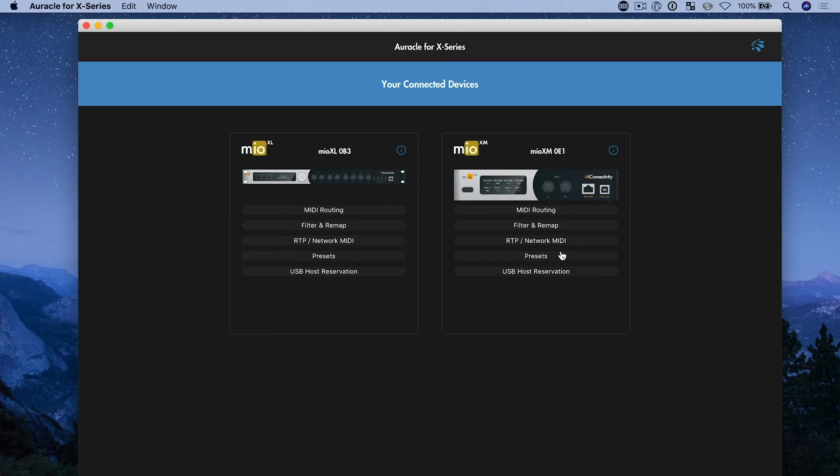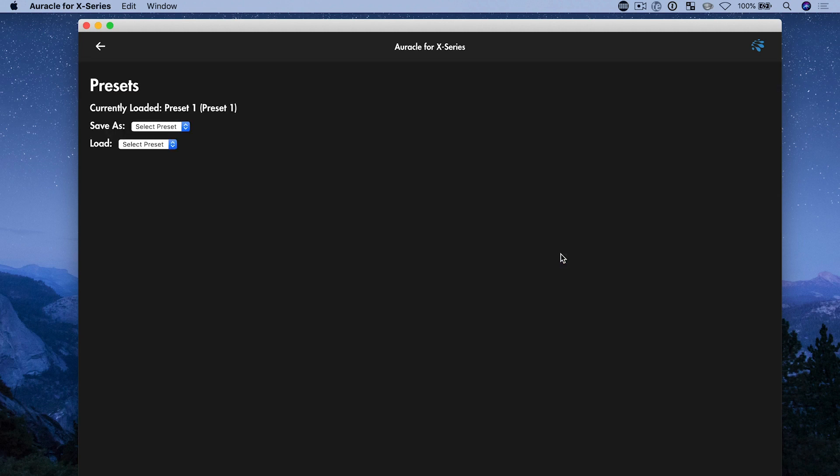So let's take a look at how to create, load and save and update presets on both the XM and the XL. I'm going to start first with the XM and I click the presets button.